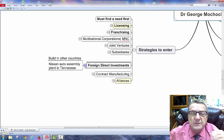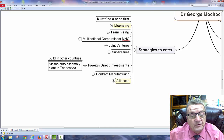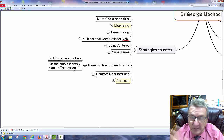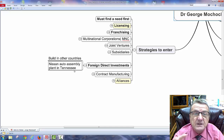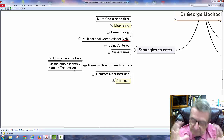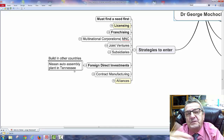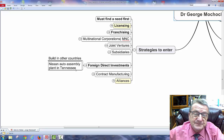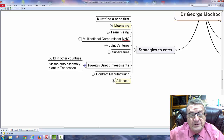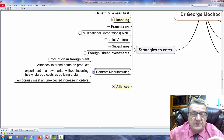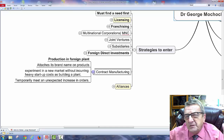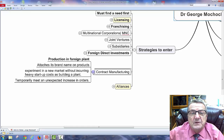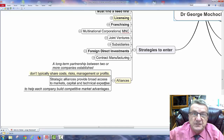Subsidiaries are companies owned by a parent company but located in different countries. Foreign direct investment is the biggest entry strategy — like Toyota or Nissan opening an auto assembly plant in Tennessee. They don't have to worry about tariffs, they can say they're creating American jobs, and the product can be considered American-made. Contract manufacturing means you just contract your product out — like Nike shoes — where labor is cheaper, built to your specifications.